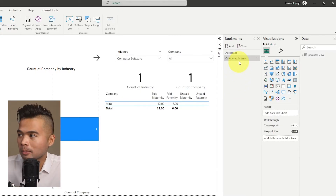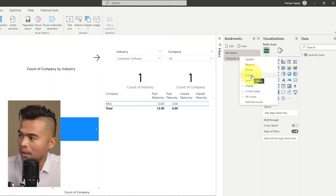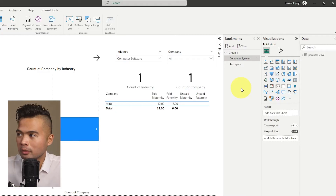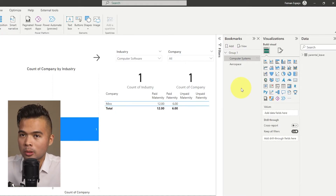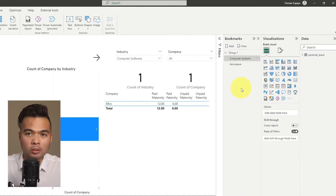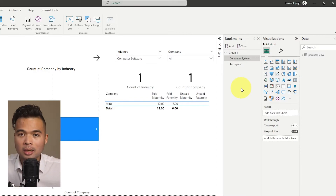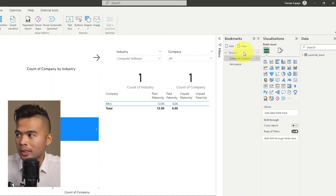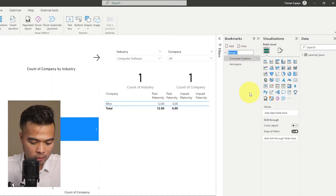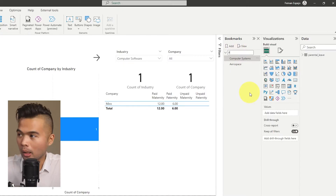Because you can create multiple bookmarks, you can also group them as a means to organize them. Highlight them, Ctrl+click, right-click, and select Group. This is a way to organize your bookmarks — for example, bookmarks for various pages, for selecting data, or for hiding and showing visuals. You can also rename the group, such as 'Page One Filters'.